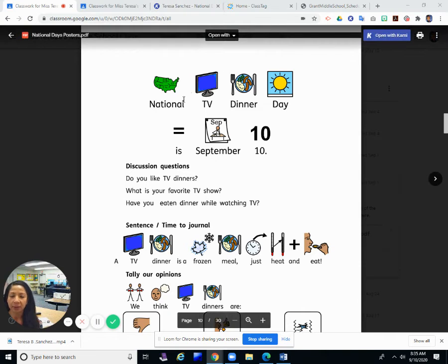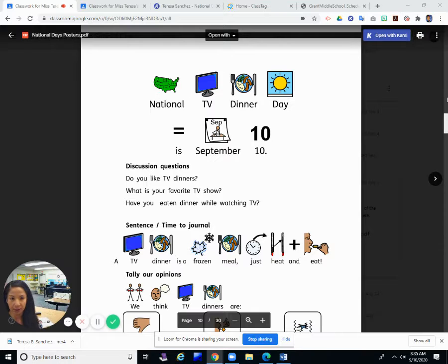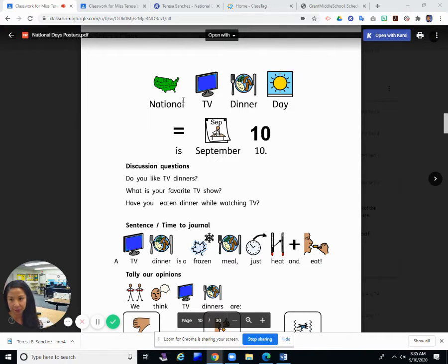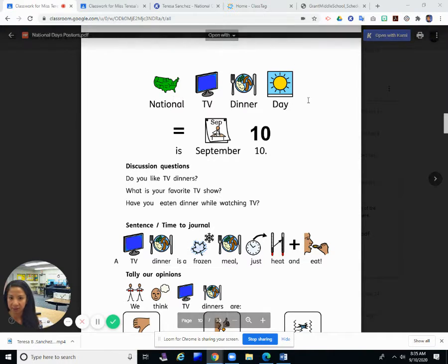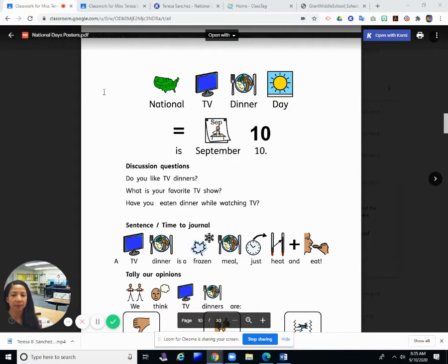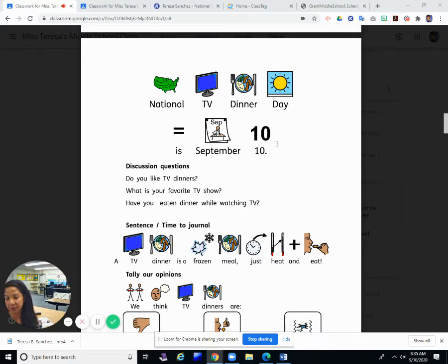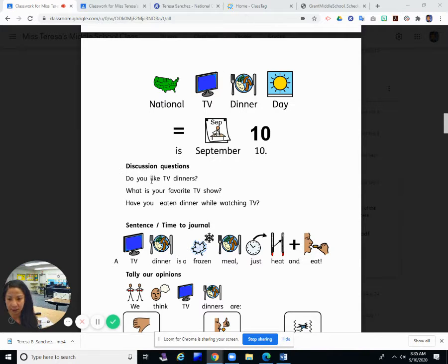Good morning. We are going to do the national day journal now. Today is September 10th, so it's National TV Dinner Day. Do you know what that is? National TV Dinner Day is September 10th.